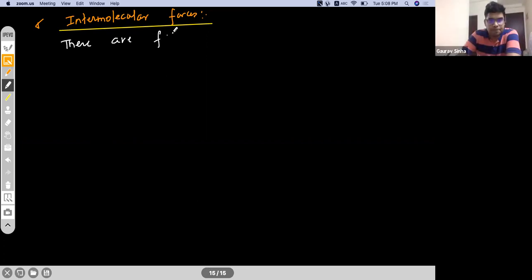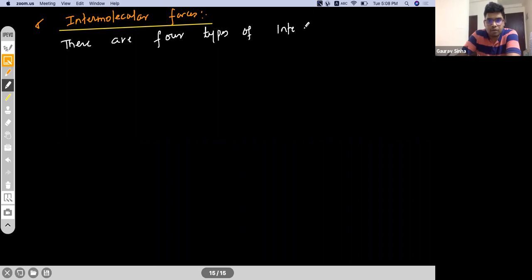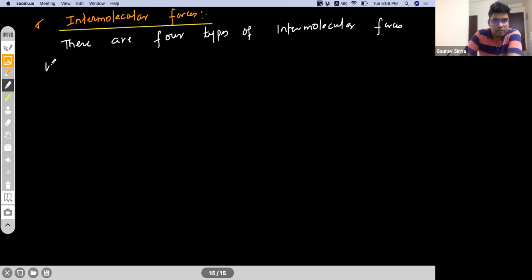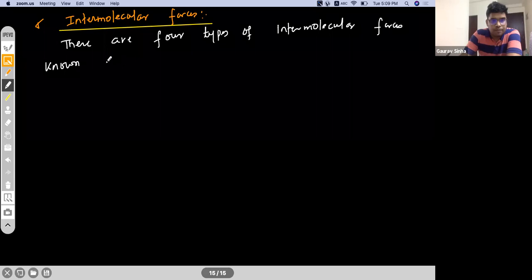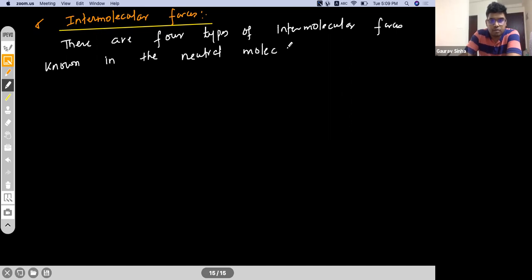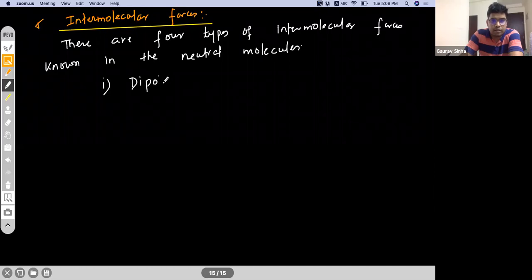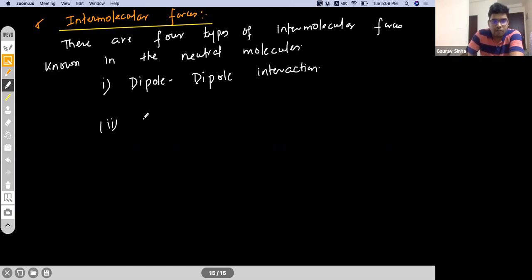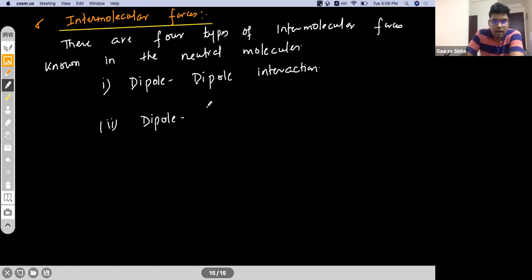There are four types of intermolecular forces known in neutral molecules. These four types are: first, dipole-dipole interaction. The second one we have is dipole and induced dipole.